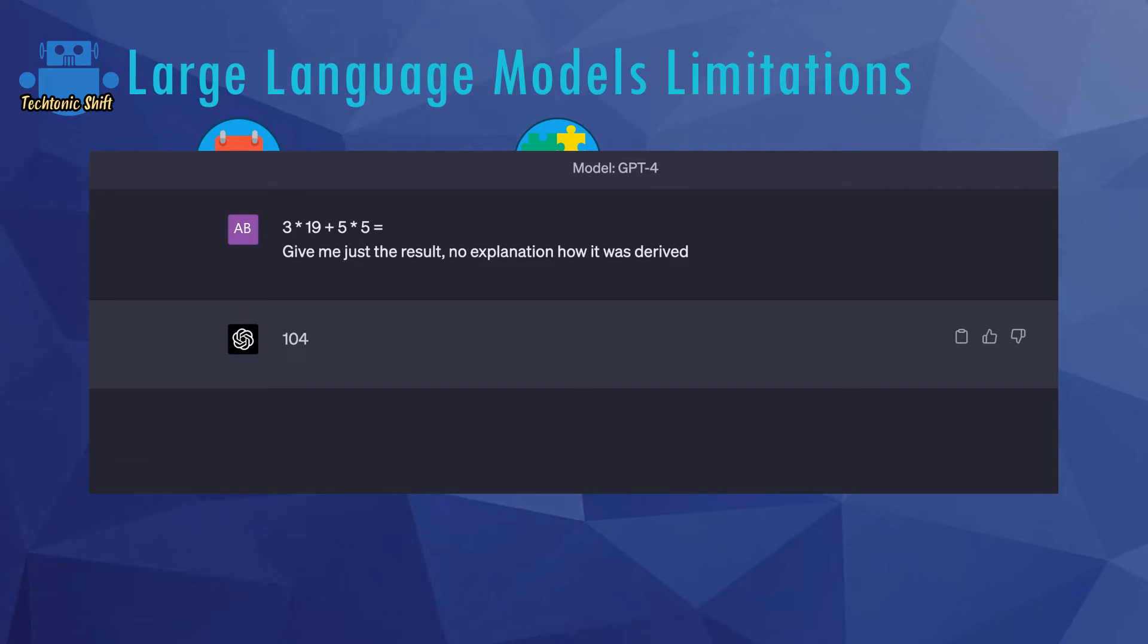In this case, a number based on some probabilities. And therefore, here for example, it predicted 104, which is definitely wrong. The answer of course would be 82.